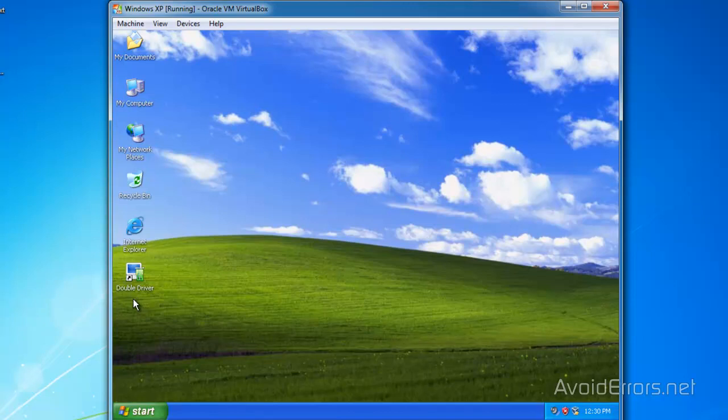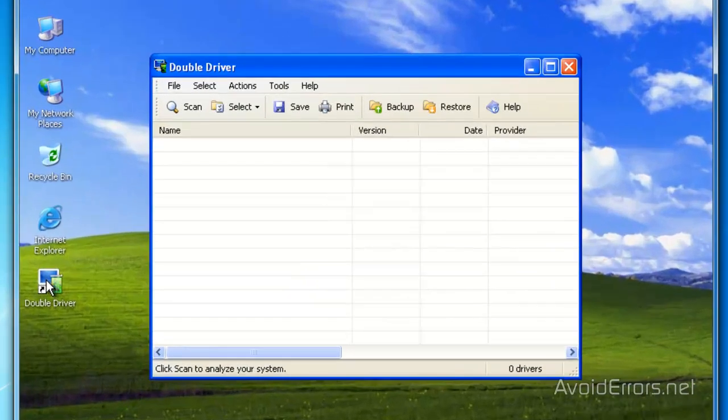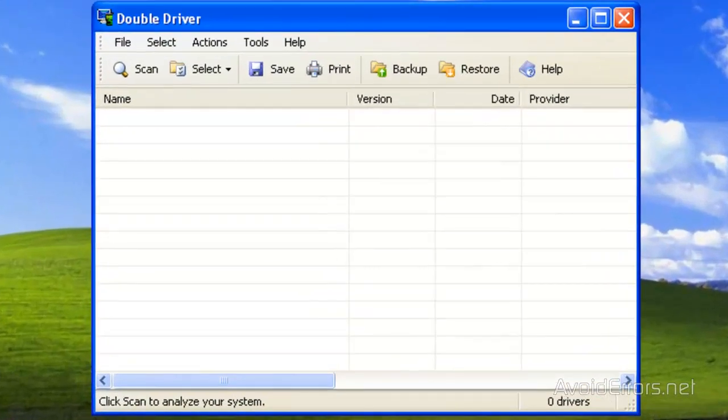So now the program I use is Double Driver. The link is on the description box below. This is extremely easy to do. Once you have downloaded and installed, double click to run.